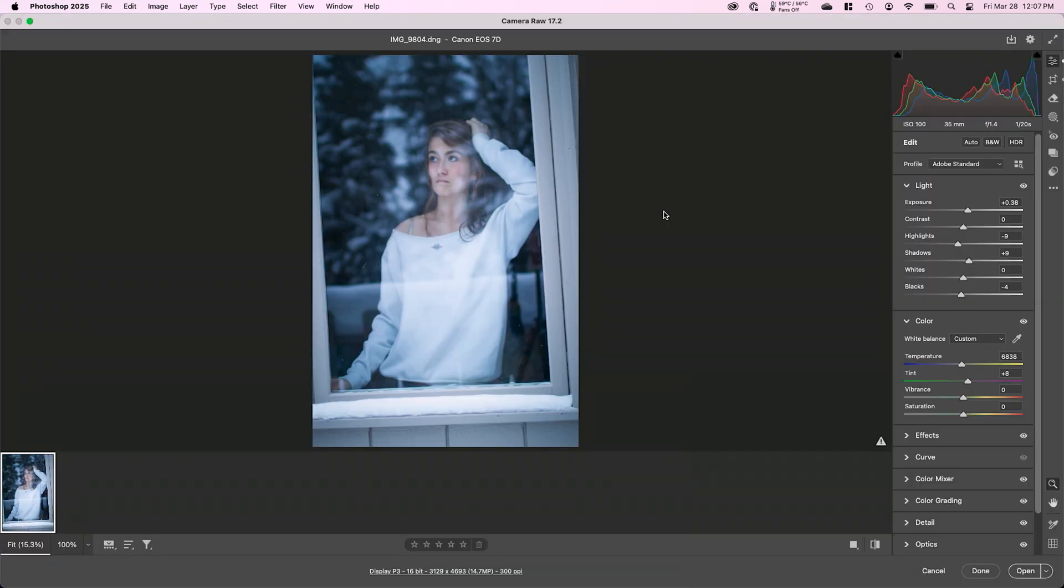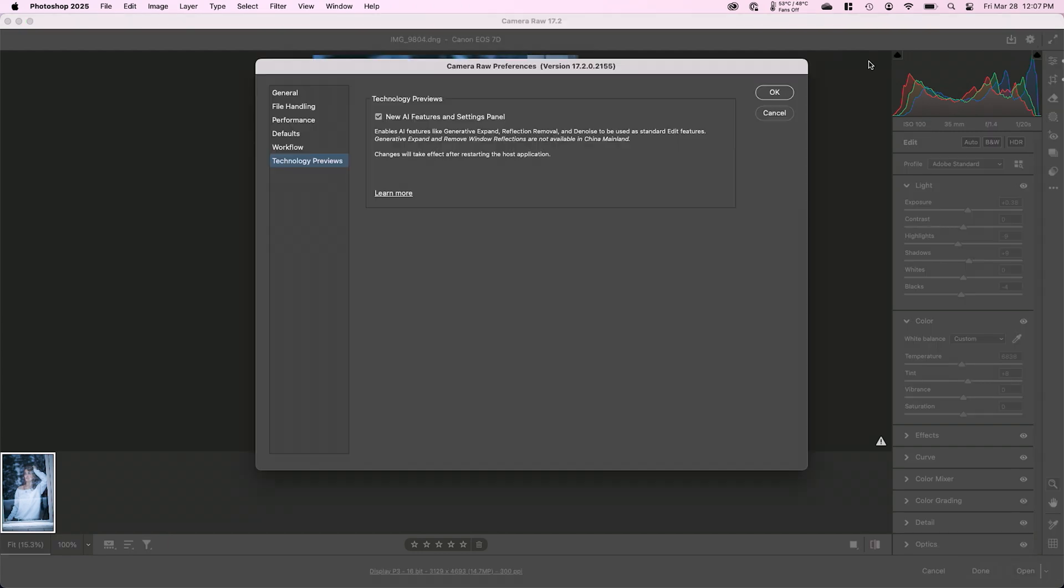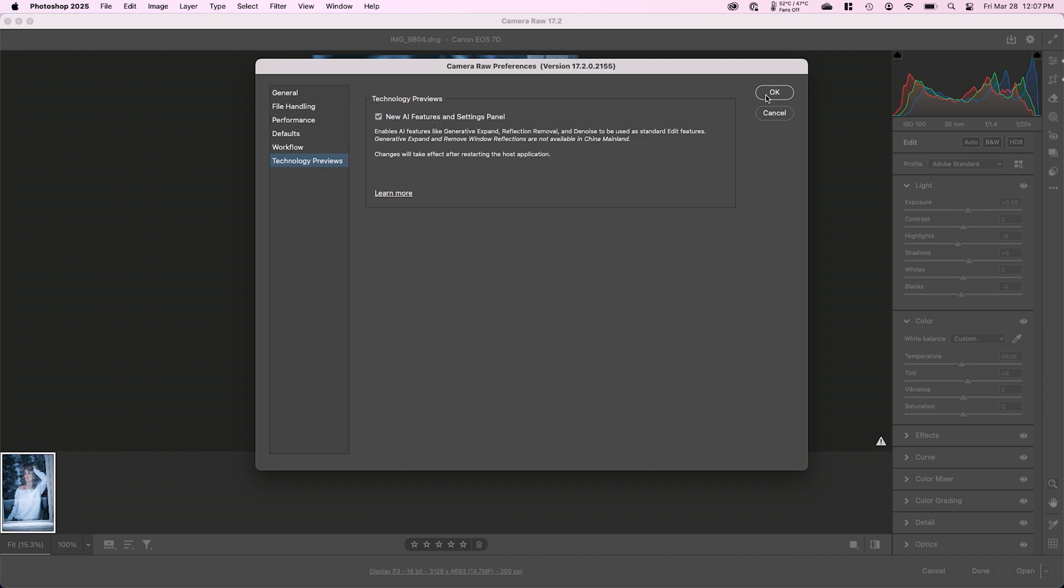we're actually going to need to change a preference. So you're going to want to go to the little gear in the upper right hand corner, come down to technology previews and be sure that new AI features and settings panel is enabled. Once you enable that, you will have to quit camera raw and quit Photoshop and then reopen in order for these check boxes to become available.